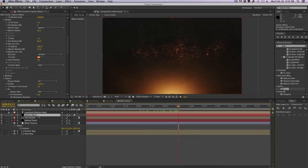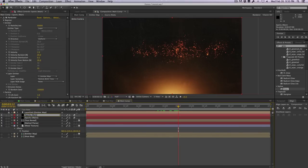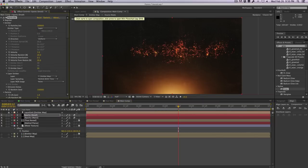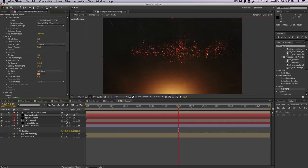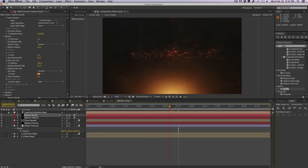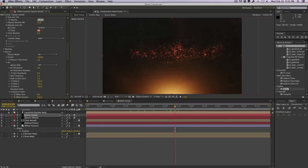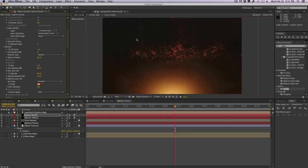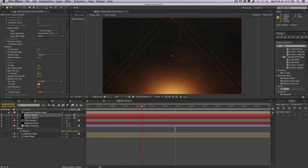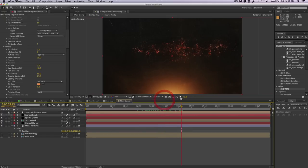We'll duplicate the sparks layer and call this one 'Small Sparks.' Increase the particle amount to maybe a million, change size from 1.5 to 1 — these are smaller sparks to fill in the gap. Change opacity to around 80 and add some random seed for more variation.